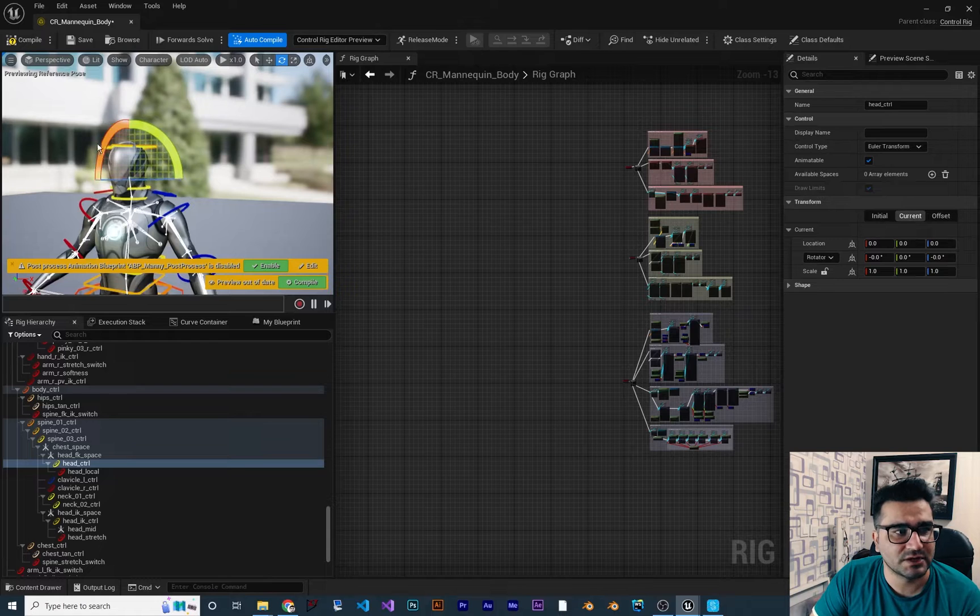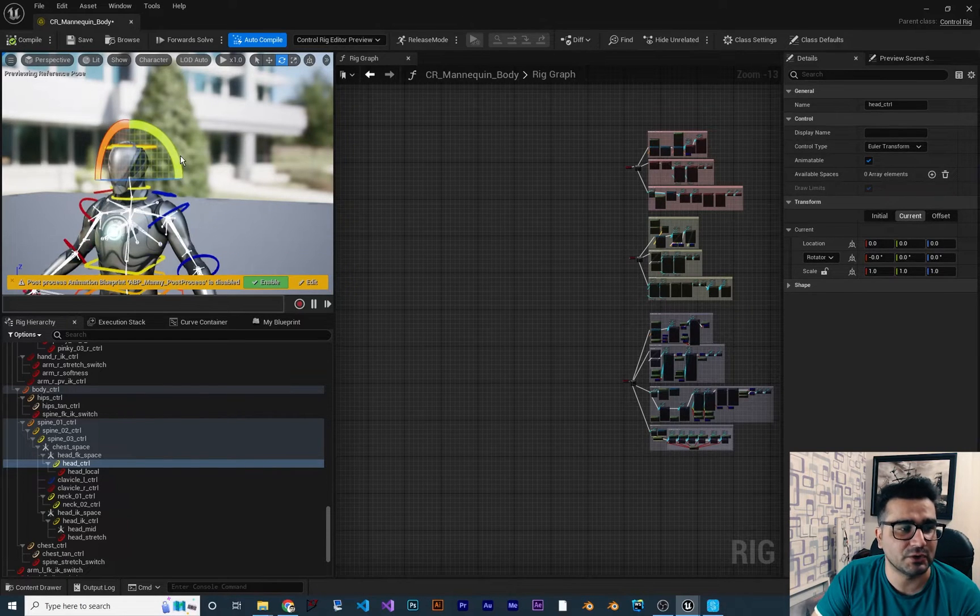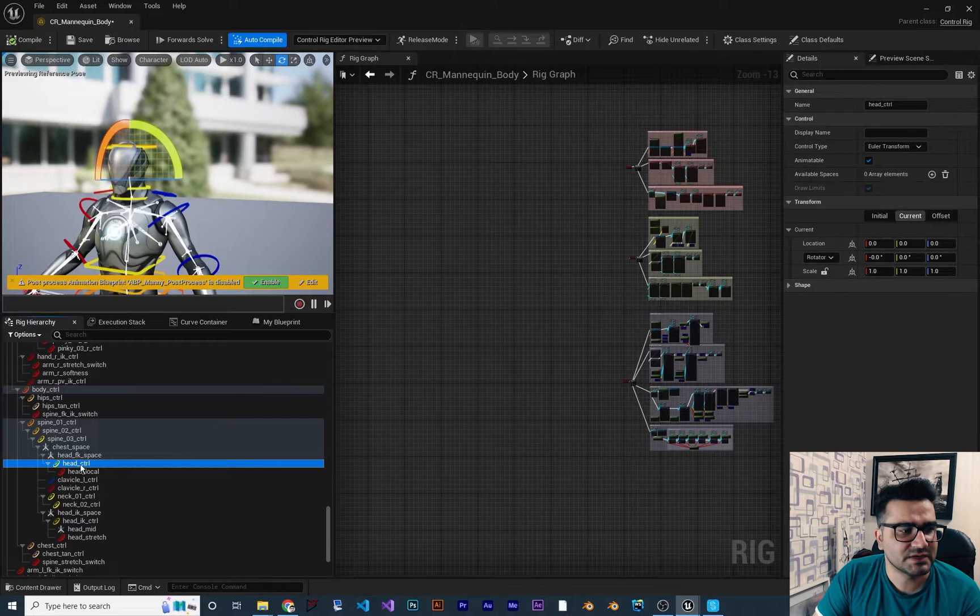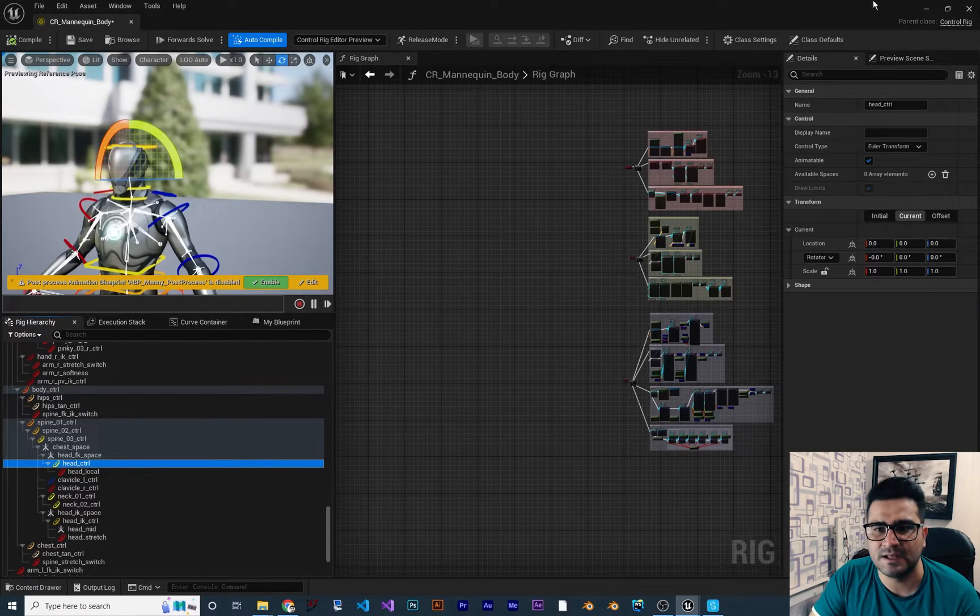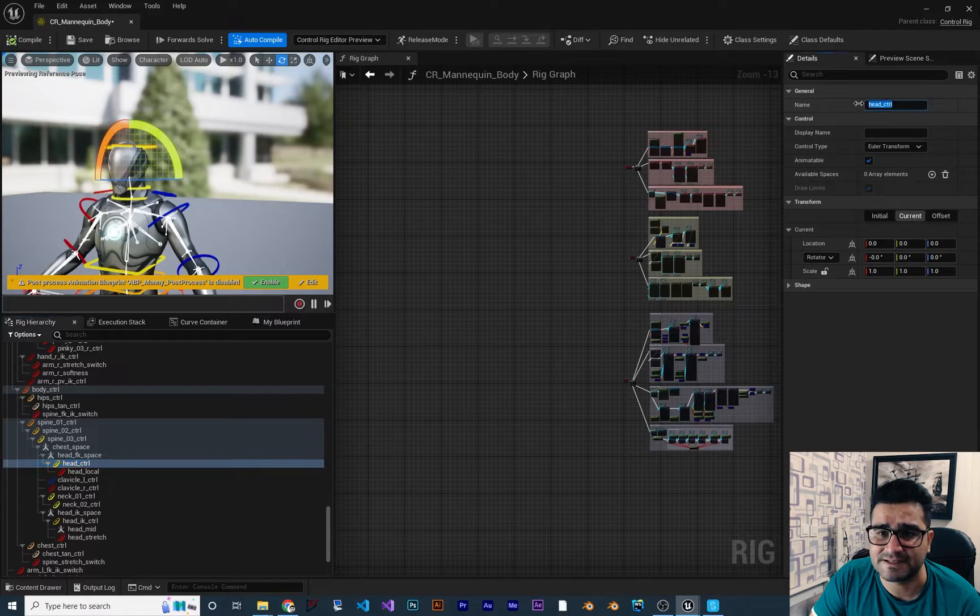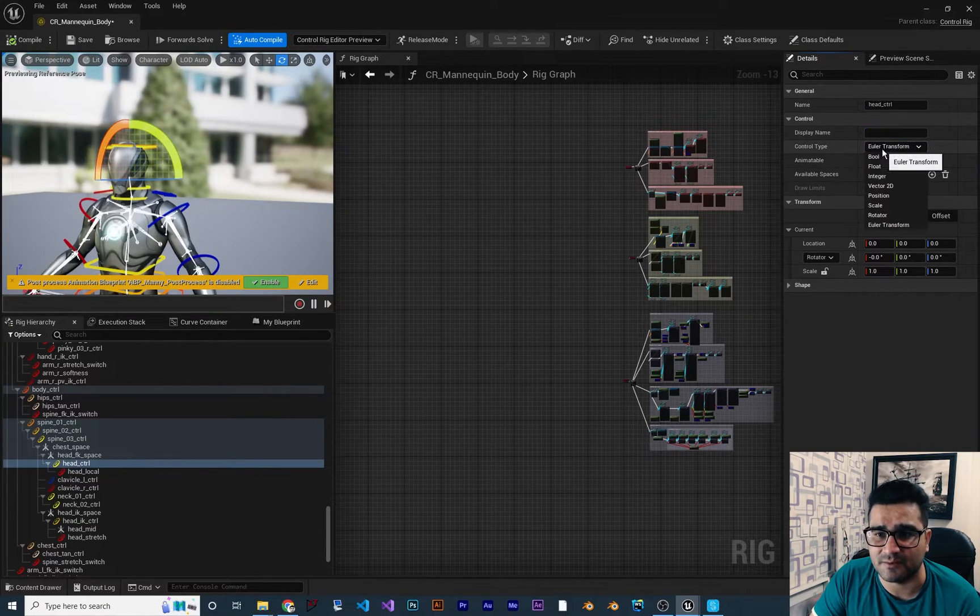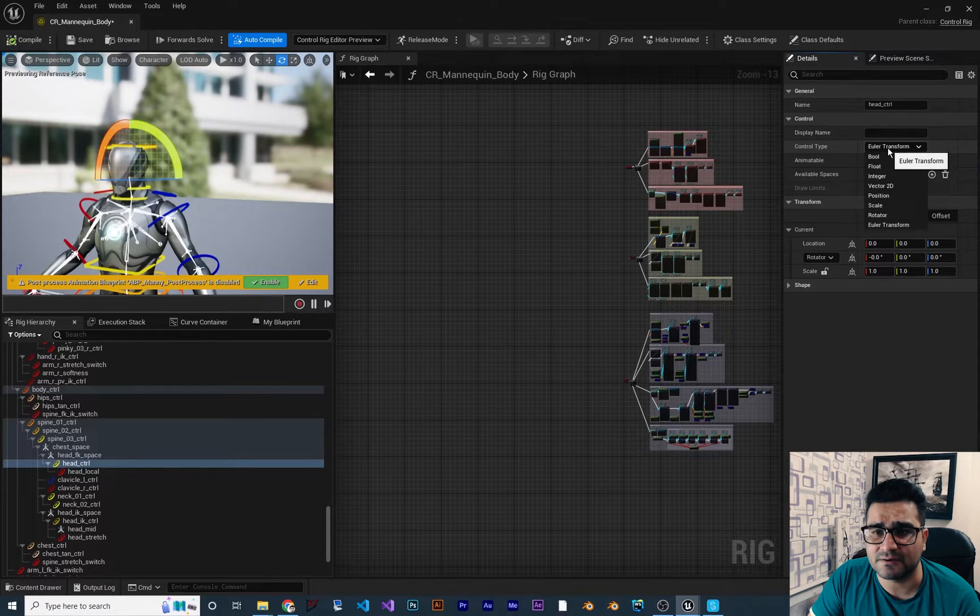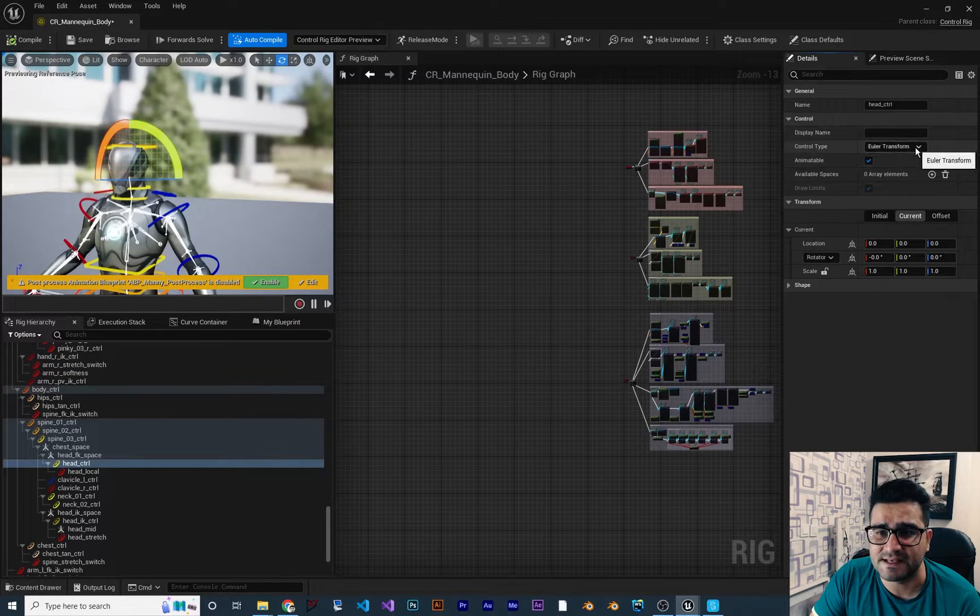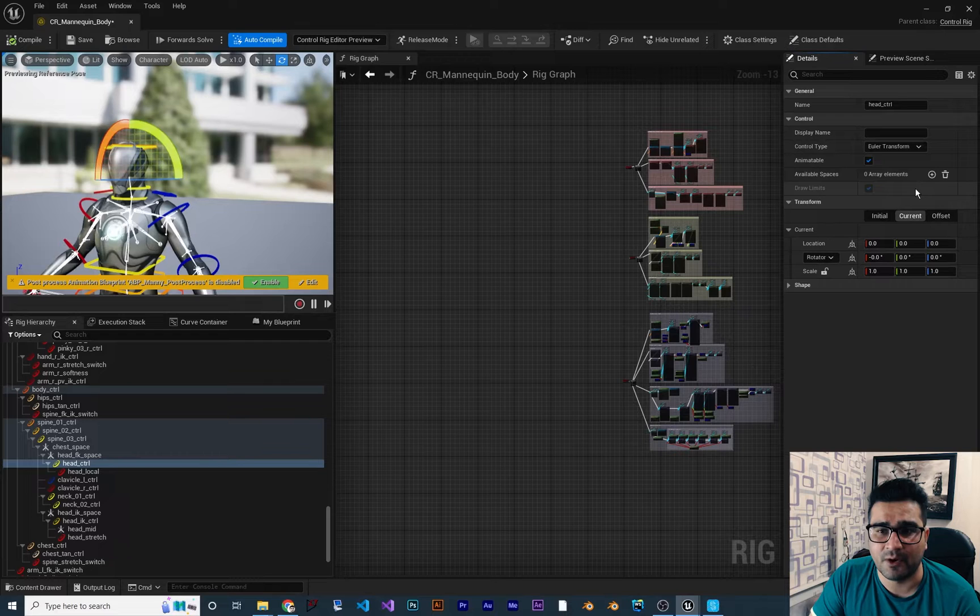So for giving it those limitations, for example, don't go, don't look backward, you can select on the Control for the head, and go to Details panel. In Details panel, first of all, there is a name, there is Display name, those doesn't matter, but the Control type. Right now, this is Euler transform and with this, you can limit the amount that it can rotate.